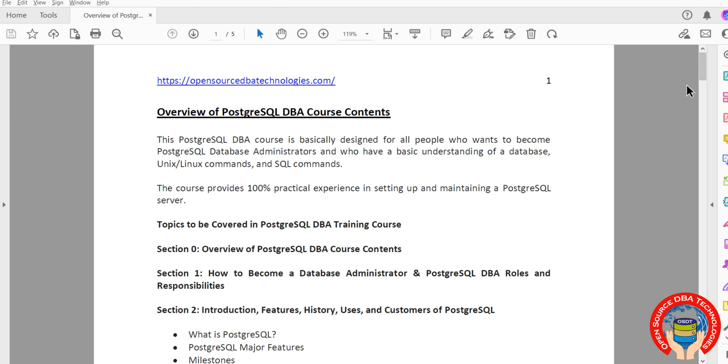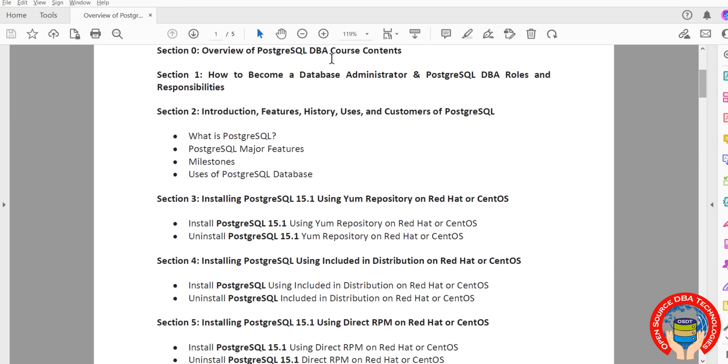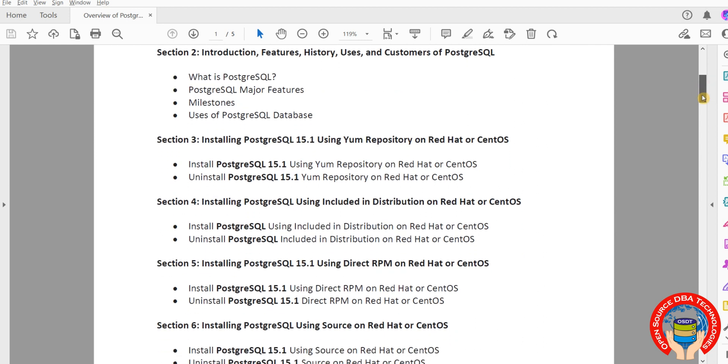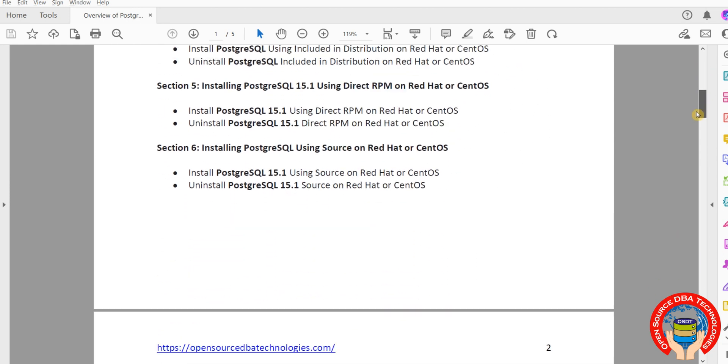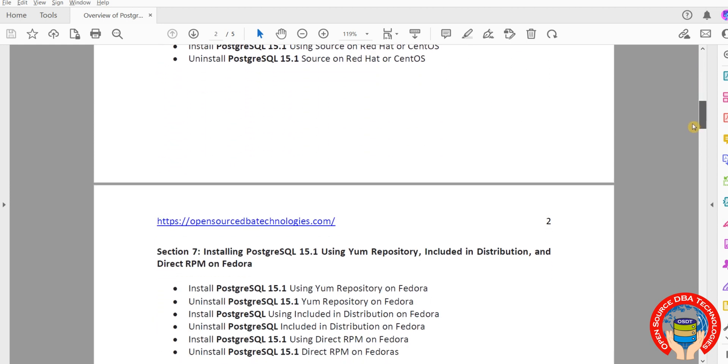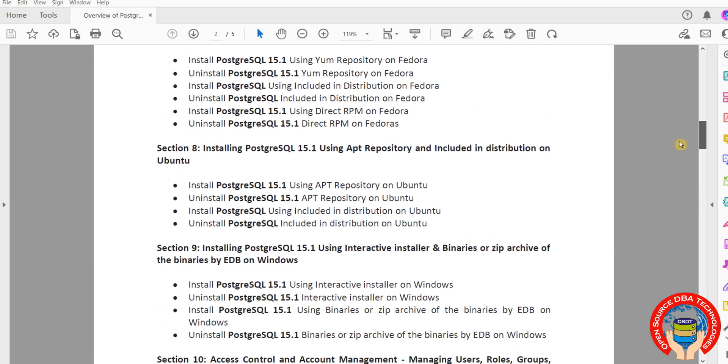Tomorrow we are going to discuss what is PostgreSQL, major features, milestones, who is using PostgreSQL - everything. It's a demo session tomorrow. From Wednesday we are going to start with installation topics. Better to have some basic Linux commands, basic SQL knowledge, and cloud knowledge as well.